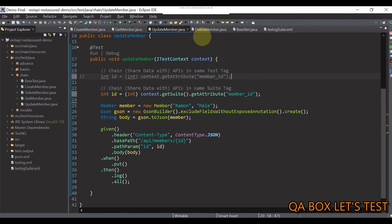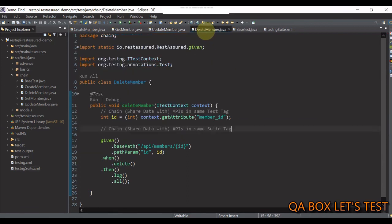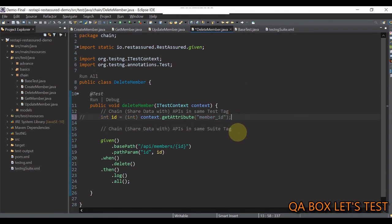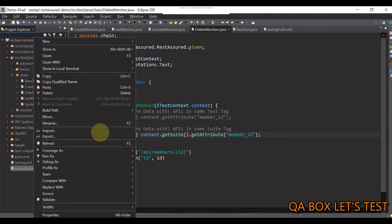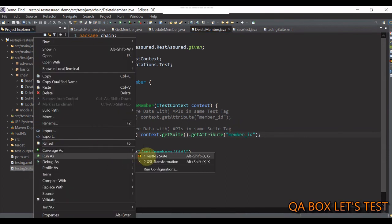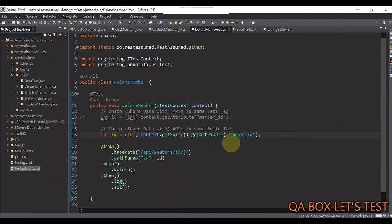So, let's do it for the delete as well. So, we are all good now.